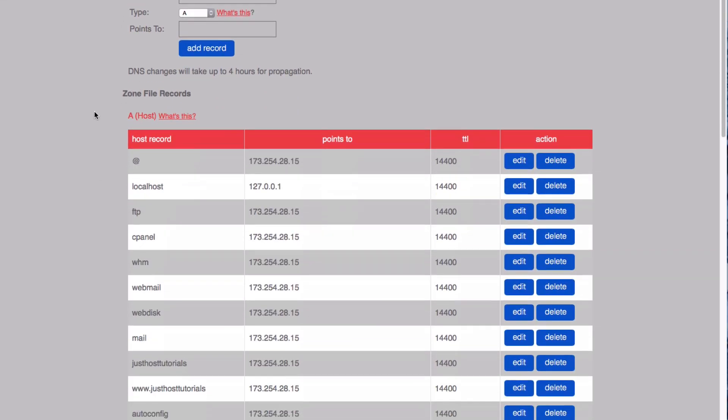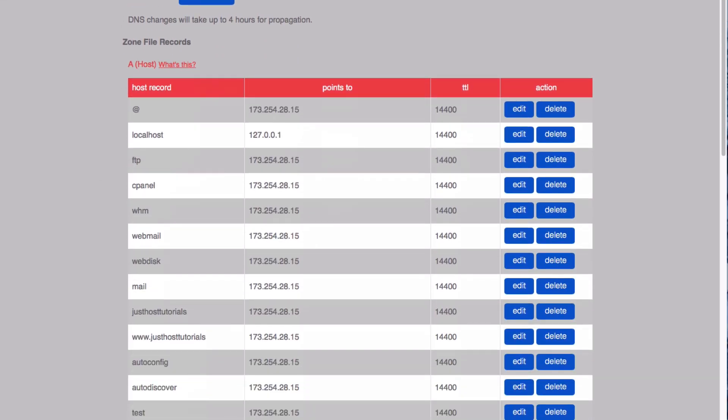If you scroll down, you can see all of the zone file records that have been created so far.